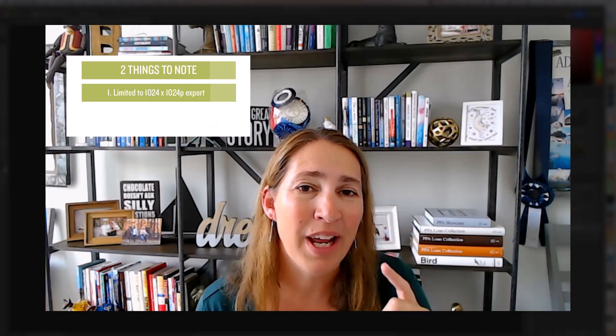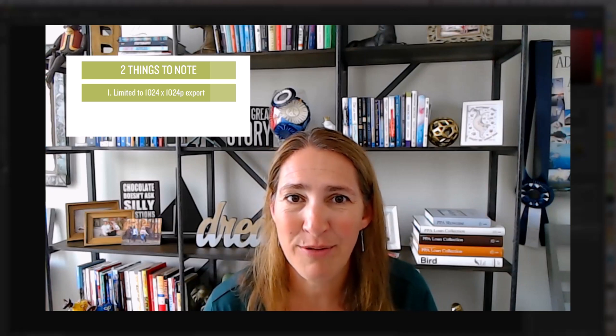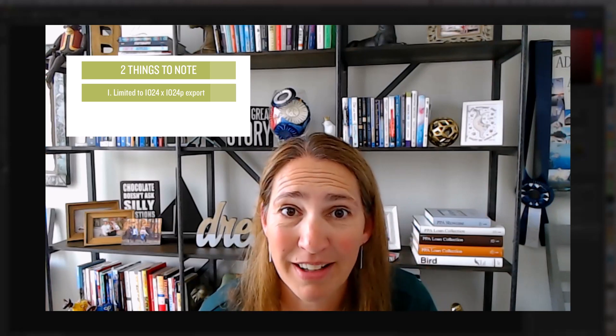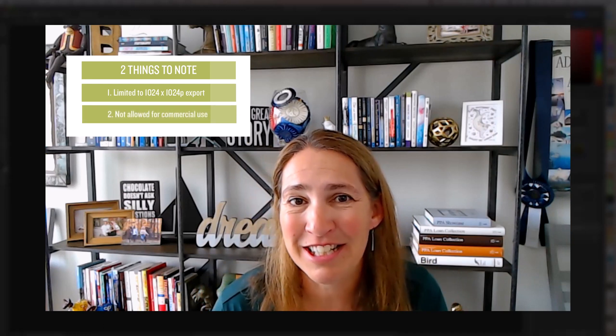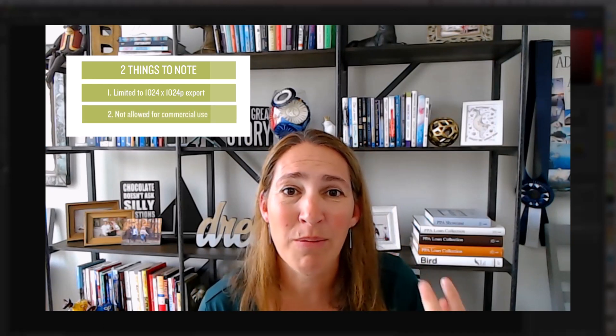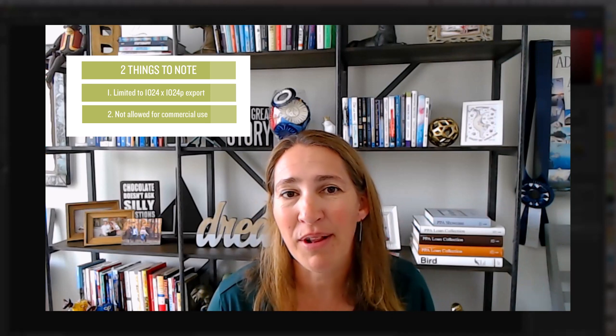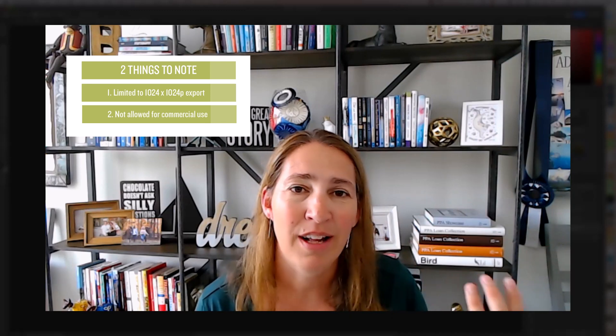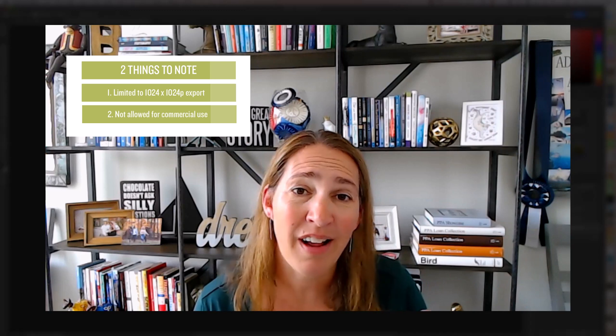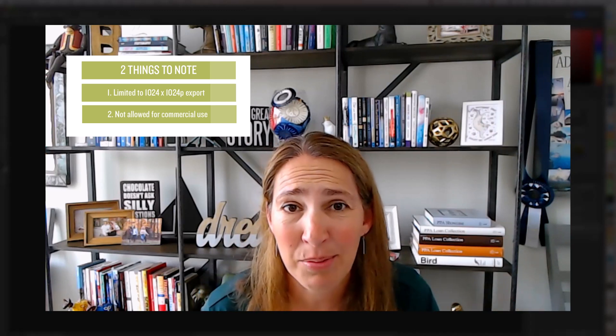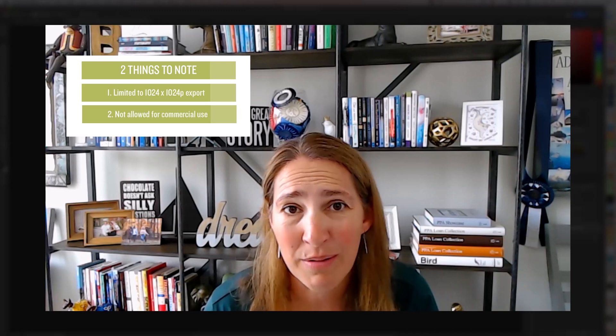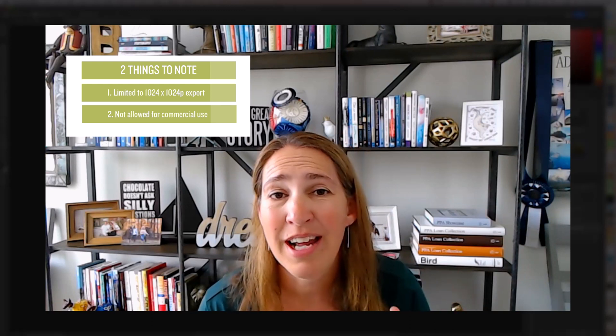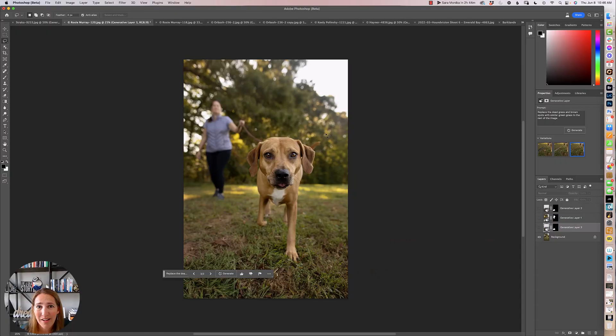But before we do, there are two important points with Photoshop beta that are really important to note. Number one, you can only export these images at 1024 by 1024 pixels. That's not big. Number two, if you look at the terms and conditions, you're not able to use this for commercial use. I expect that to change when this comes out of beta, but right now it's really not useful for our client work because it's against the terms, and it's exporting at 1024 by 1024, which is barely web resolution. So for now, it's just fun to play with.